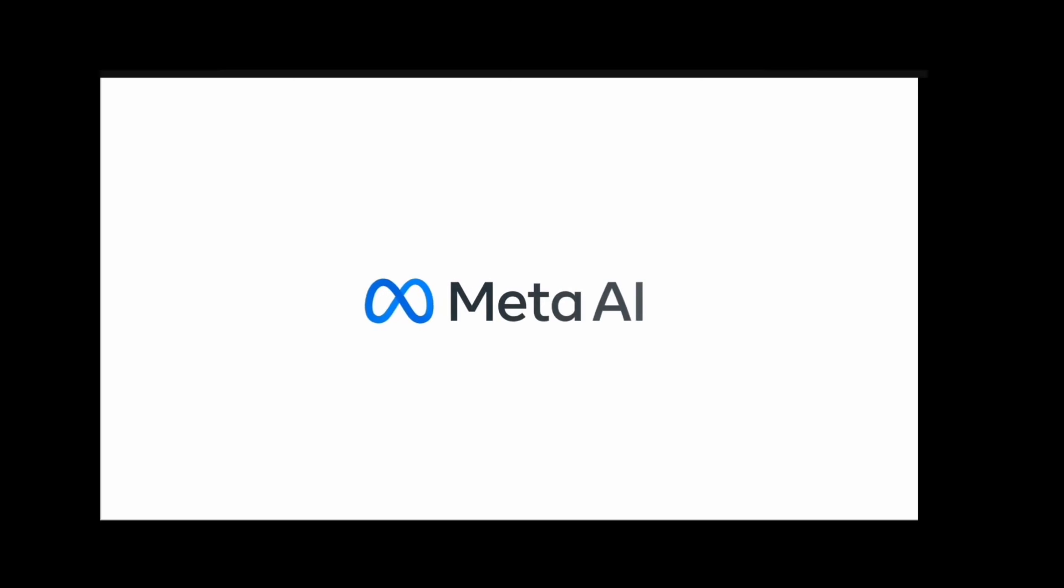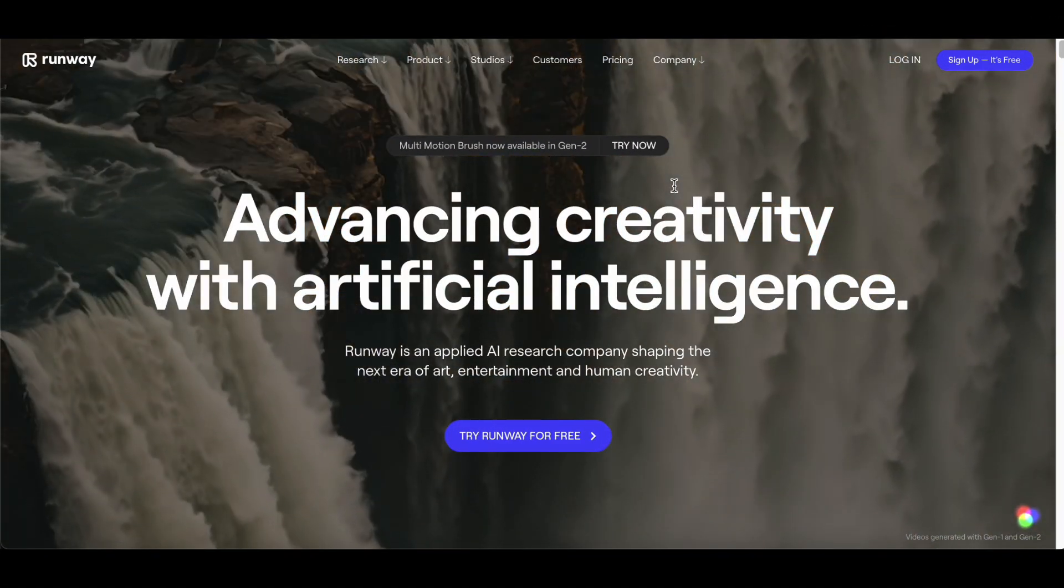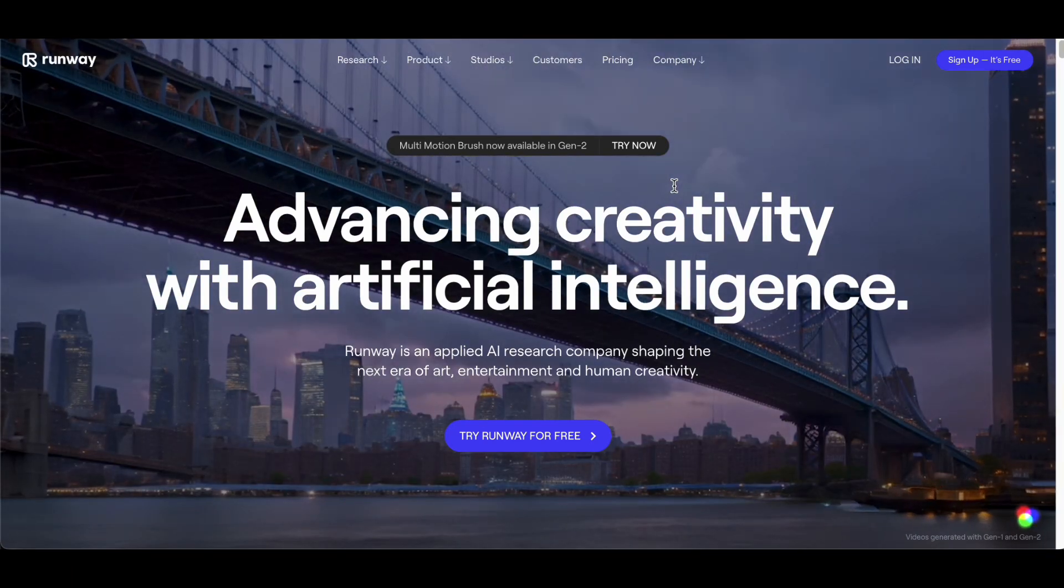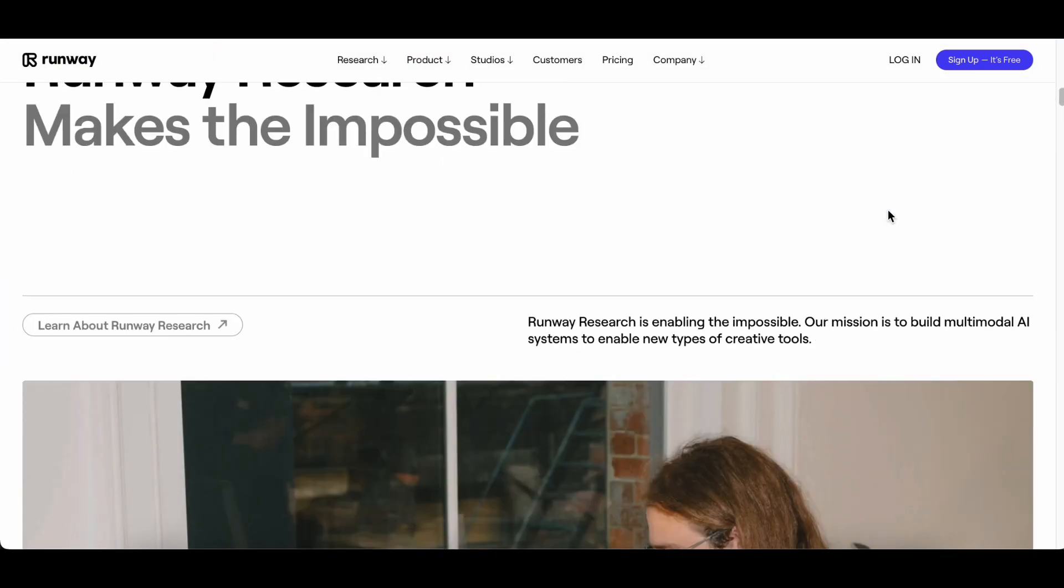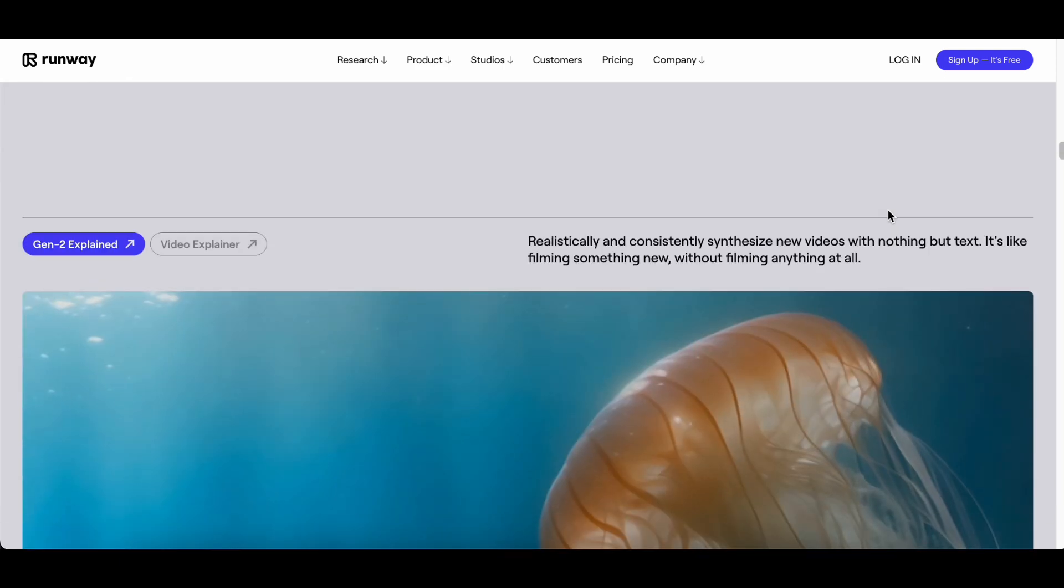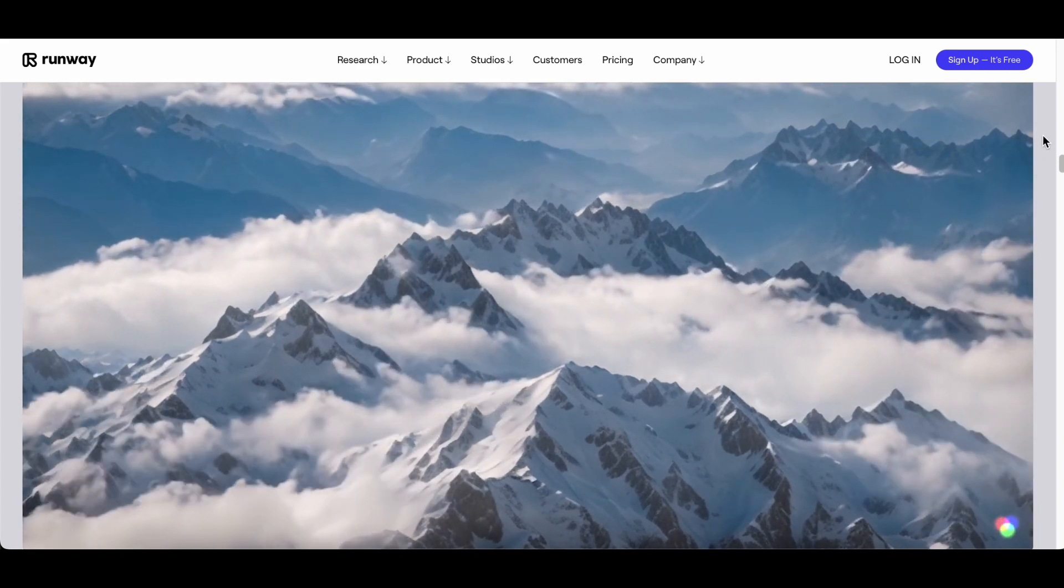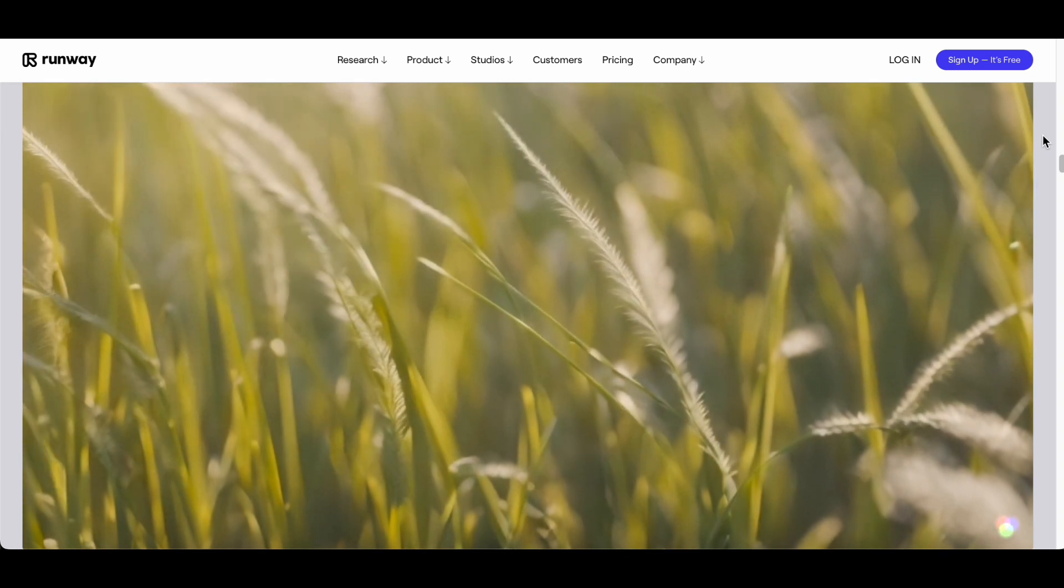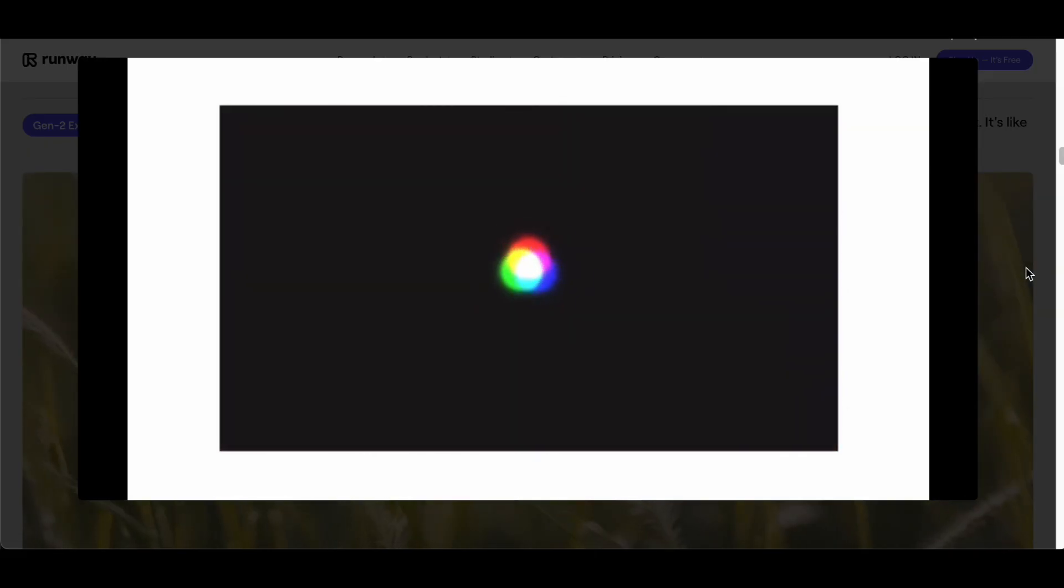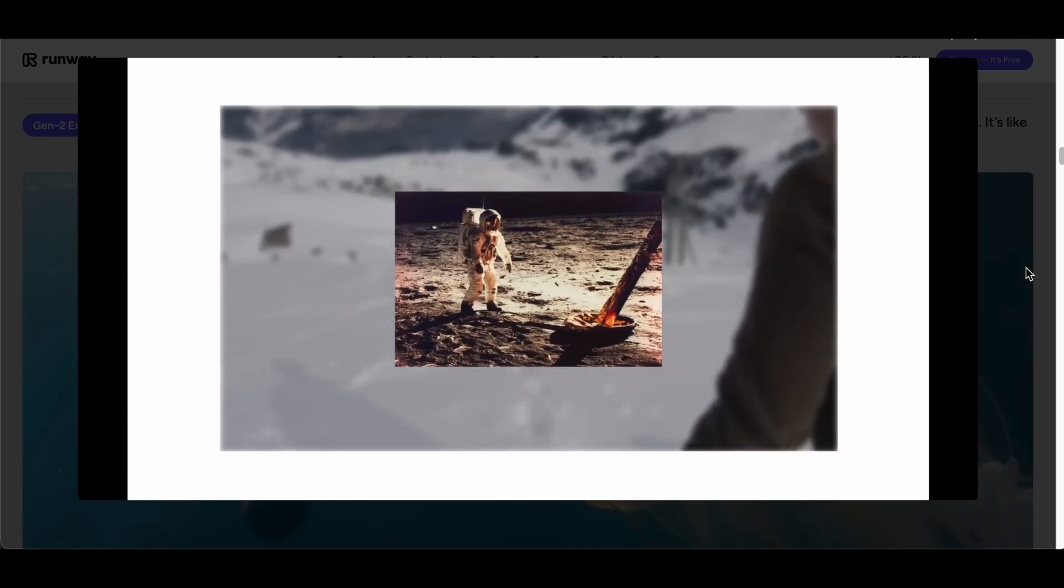Concluding our list with the fifth and final entrant is Gen-2 by Runway, a revolutionary multi-model AI system that marks a significant leap in the domain of creative content generation. Gen-2 stands out as a versatile powerhouse, seamlessly amalgamating text, images, and video clips to craft novel and captivating videos. Developed by Runway, a trailblazer in the field of AI innovation, Gen-2 introduces a new paradigm in creative expression, inviting users to redefine the boundaries of multimedia storytelling.